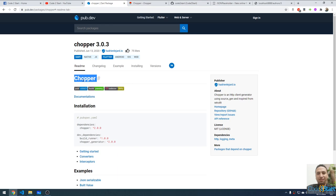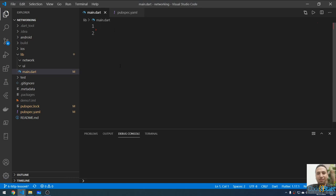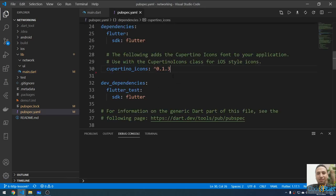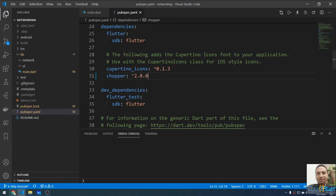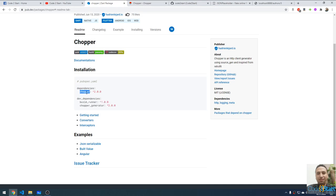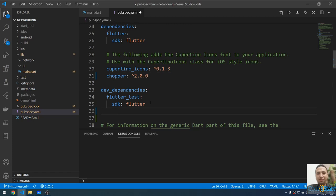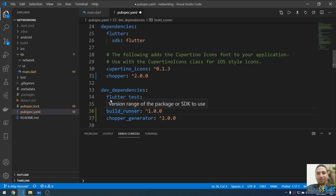Let me first add the Chopper library to our Flutter project. I'm going to copy the Chopper package and put it under the dependencies in pubspec.yaml. Then I'll go to pub.dev and copy these two packages — these will go under the dev dependencies. They help generate code used by the Chopper package and won't ship with the final application — they're only for development. I'll fix the indentation to match Flutter's format and save.